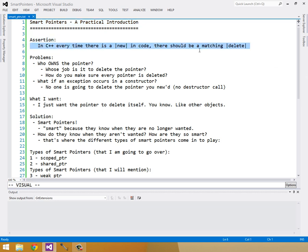Basically in C++ every time there's a new used in code, the operator new, there should be a matching delete. And this is similar to C, analogous to the C's every time there's a malloc there should be a free kind of rule.